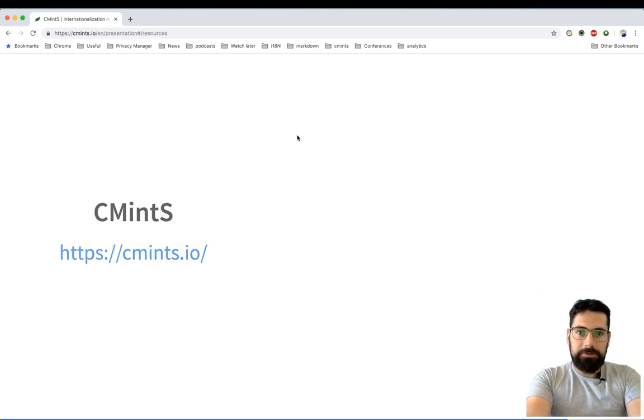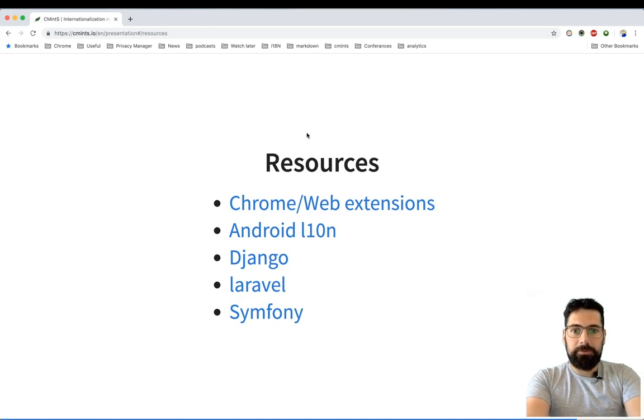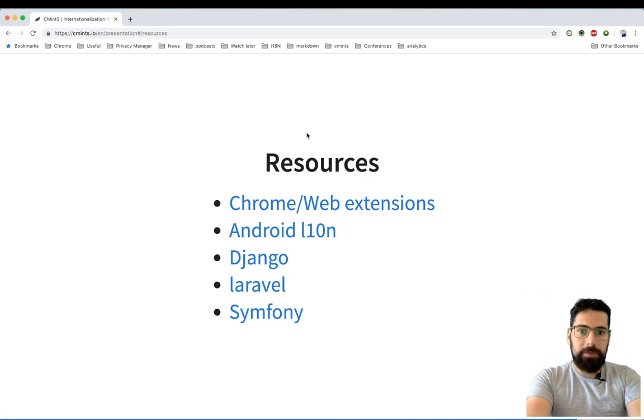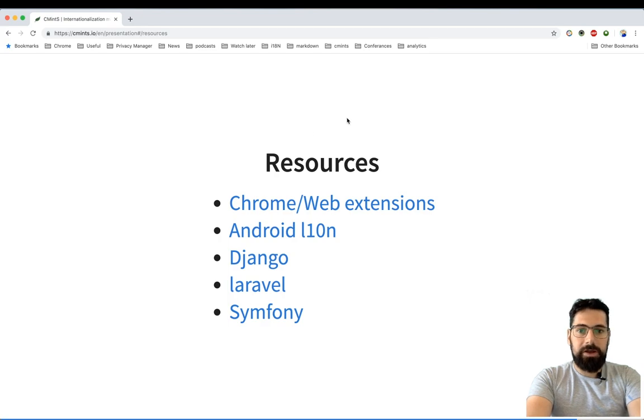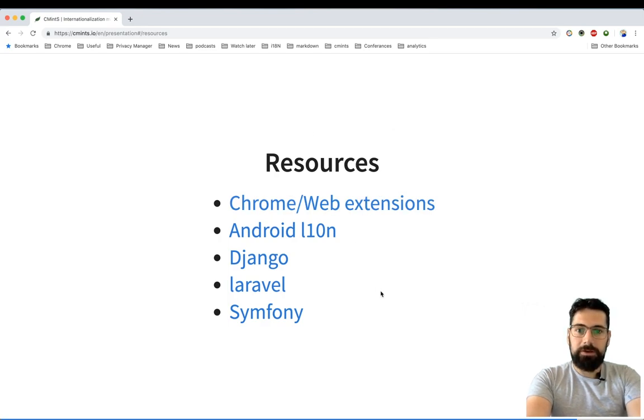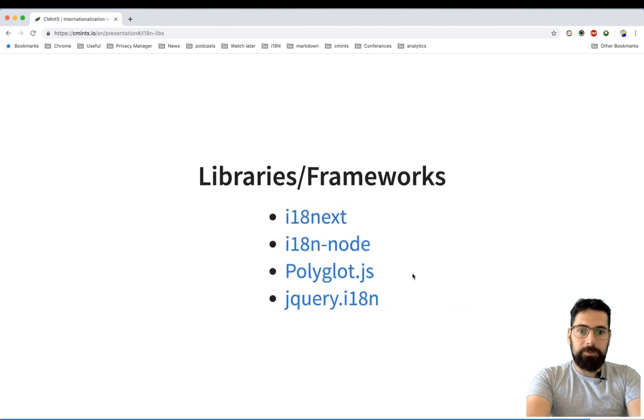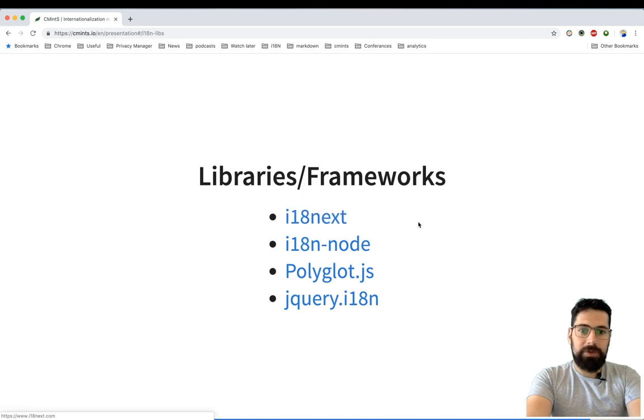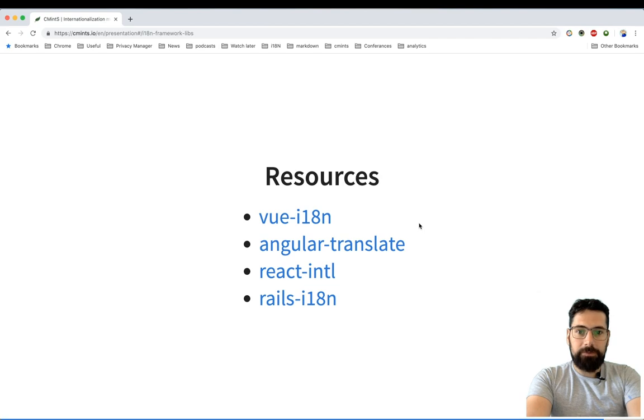Other than that, here I have some resources. So you can navigate to my slides, go through them. If you would like to learn more about how the internationalization is done in Chrome web extensions, in Android and etc. Also, if you are planning to implement your i18n solution, you might also want to have a look into the current libraries, frameworks, and some additional resources you might find helpful.